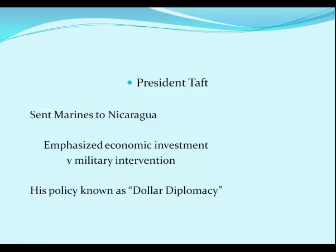President Taft, Roosevelt's handpicked successor, never really wanted to be president — all he wanted was to be a judge. He sent marines to Nicaragua to protect a government friendly to American economic interests, but he emphasized economic investment and bank loans rather than military force. This policy became known as Dollar Diplomacy, whereas Roosevelt's policy was known as 'speak softly, carry a big stick.' Taft attempted to shape the economics of Honduras, Nicaragua, the Dominican Republic, and even Liberia, but he didn't win reelection.